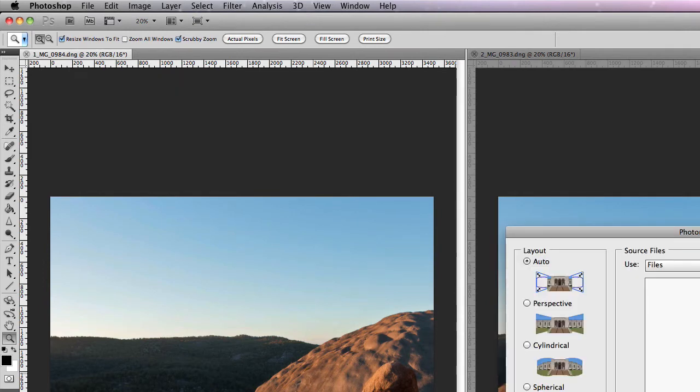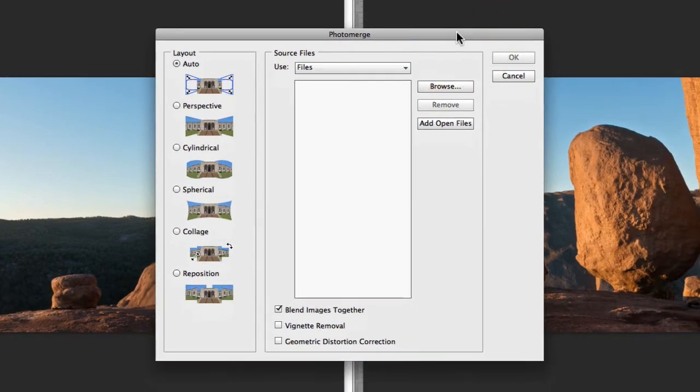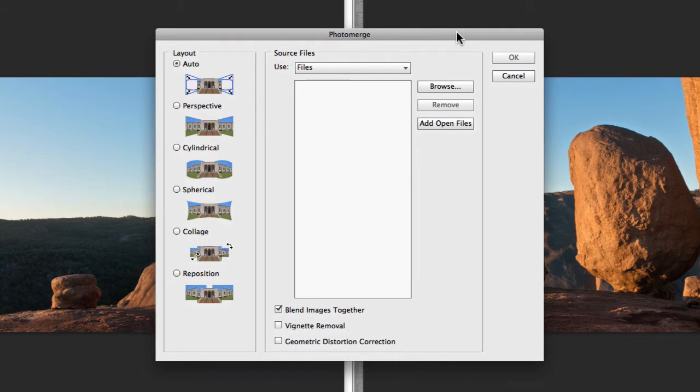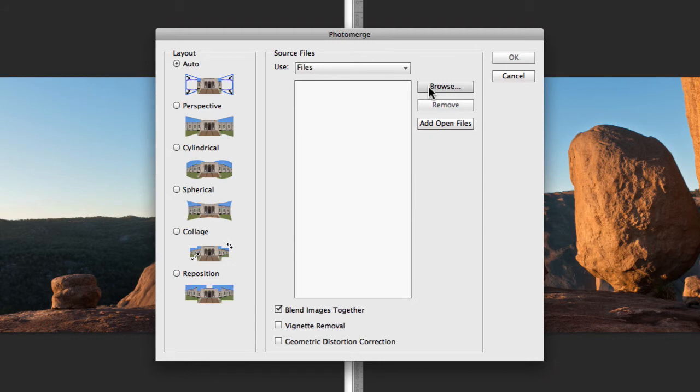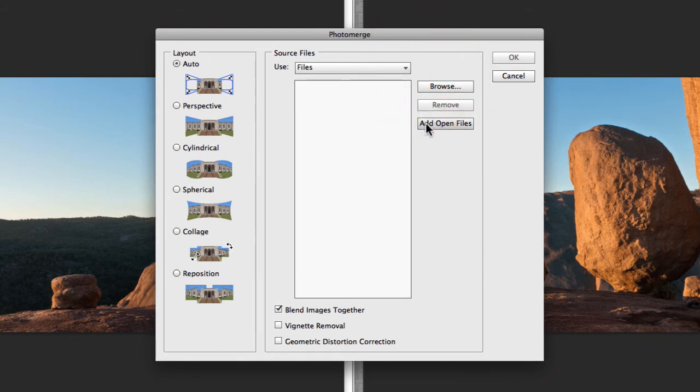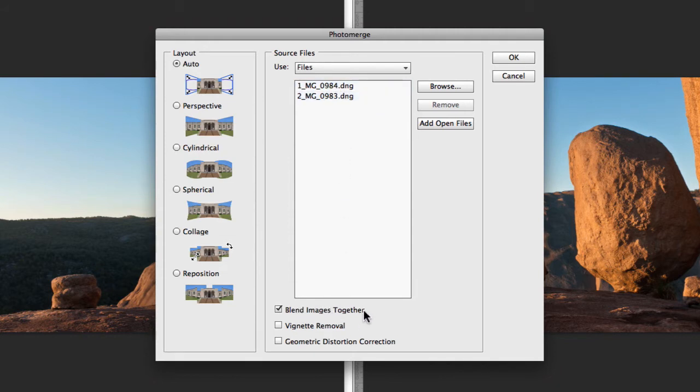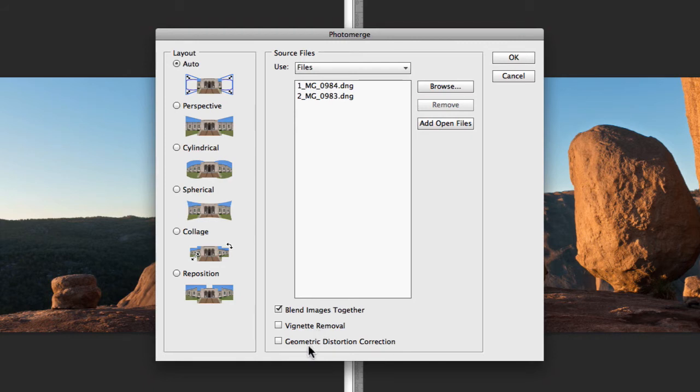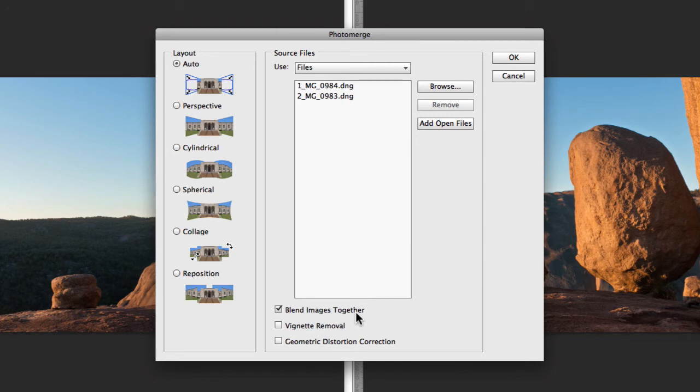Now the first thing you'll notice when you open up PhotoMerge is that you have a couple of different options and settings from which you need to choose. The first being your source files. At the moment I have my two source files open currently, but if you don't you can browse for them. Or if your files are open like mine are you can just specify add open files. So now it's added the two files that I already have opened. The next thing you need to do is specify whether you want to blend all your images together. In most cases I suggest yes, you obviously want to do that. You can also choose to remove any vignetting from your images or any geometric distortion from your images as well just by checking these check boxes. In most cases I just leave the blend images together checked and leave these unchecked. It depends on the quality of your images and the type of lens you're actually using.